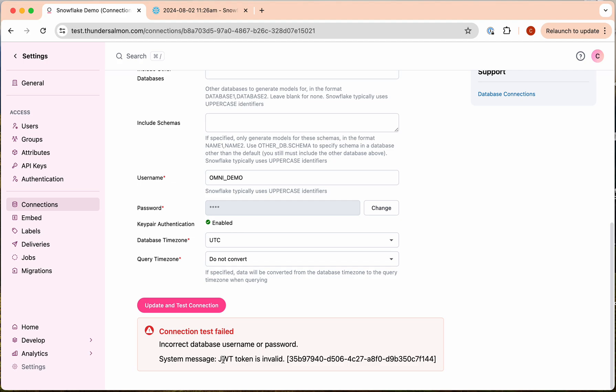You'll see in this case the key pair authentication is failing because we haven't yet configured our Snowflake user to use the key pair. Unfortunately this is the error that Snowflake gives us—it's not particularly descriptive, but that is in fact what that means.